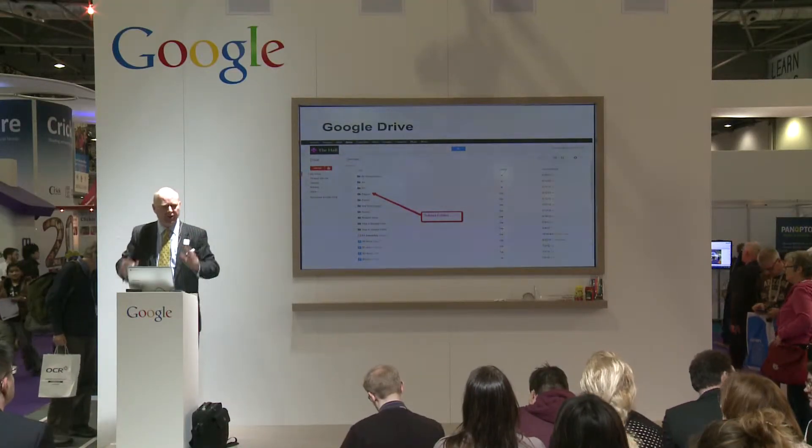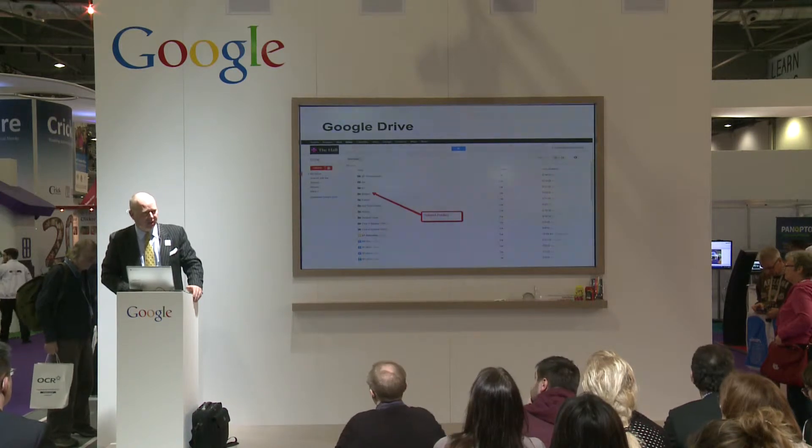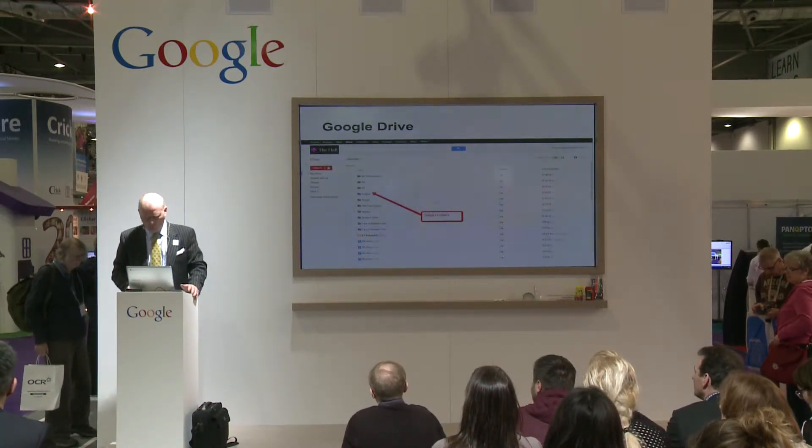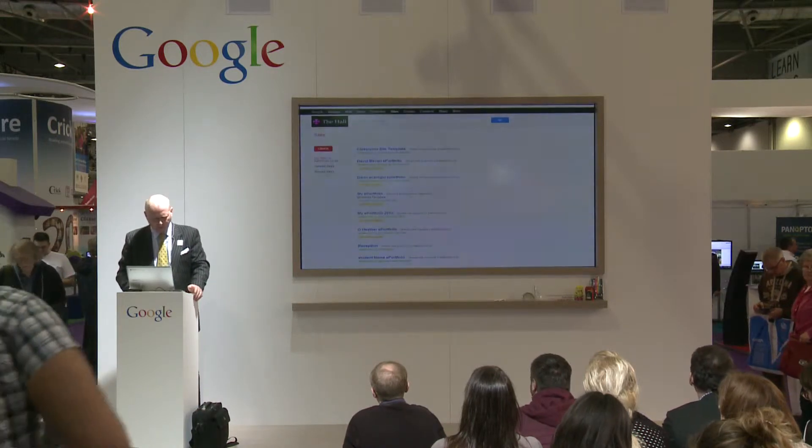Google Drive can also be used as an online portfolio of students' work over the years. At parent-teacher meetings you can turn the laptop around and say, 'Have a look — this is your student's work this year, last year, the year before. This is how they've progressed and developed.' You can show that progression over time using sharing within Google Apps and the creation of folders. That's just one example — I'm sure there are lots of other ways to do it.